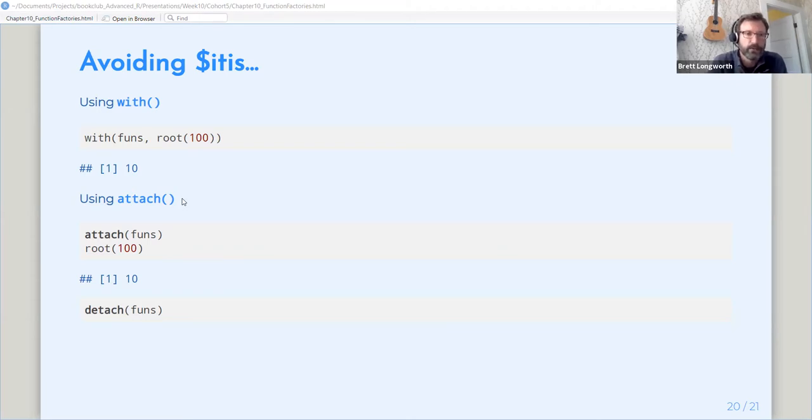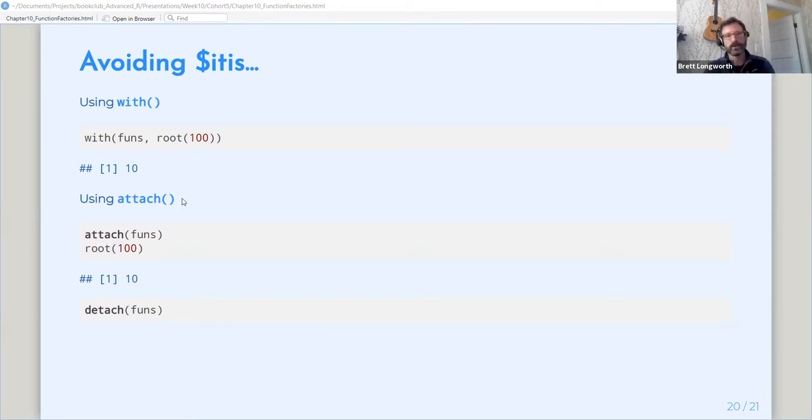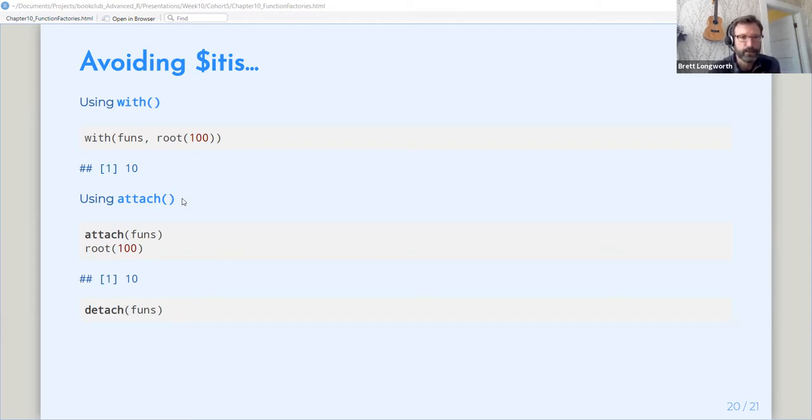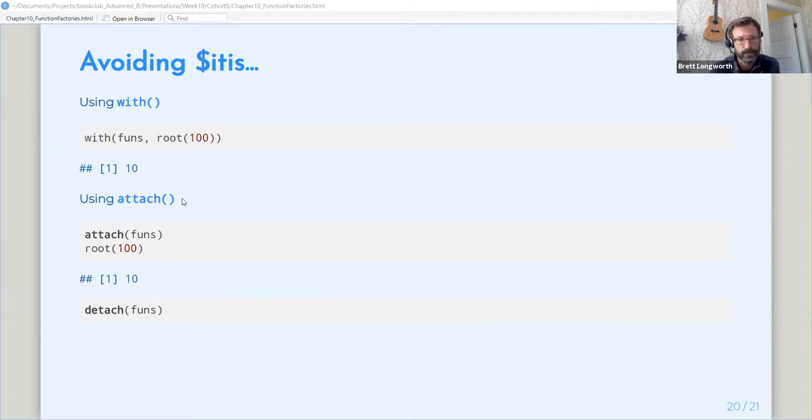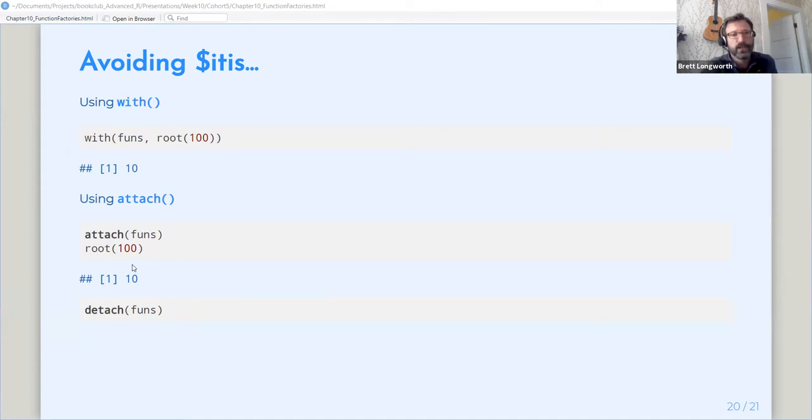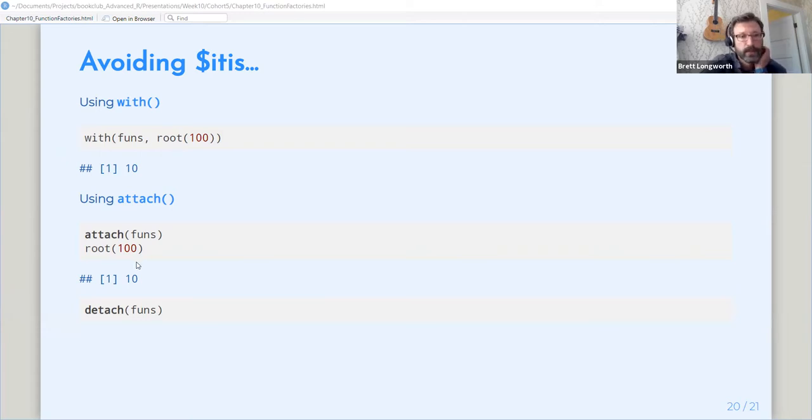But here we can use that to attach all of the members of the functions list. So once we do that, we have all of the functions inside of that functions object available in the global environment. And at the end, you always want to detach it. There was a third case in the text. It used, again, it used the stuff from chapter 19. So I'm not going to go over that here.